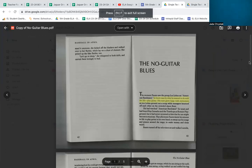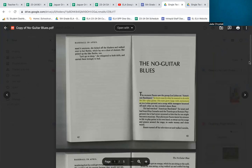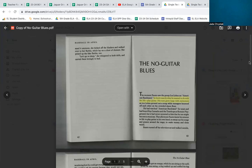The No Guitar Blues, page 43. The moment Fausto saw the group Los Lobos on American Bandstand, he knew exactly what he wanted to do with his life—play guitar. His eyes grew large with excitement as Los Lobos ground out a song while teenagers bounced off each other on the crowded dance floor. That afternoon, Fausto knew his mission in life: to play guitar in his own band, to sweat out his songs and prance around the stage, to make money and dress weird.